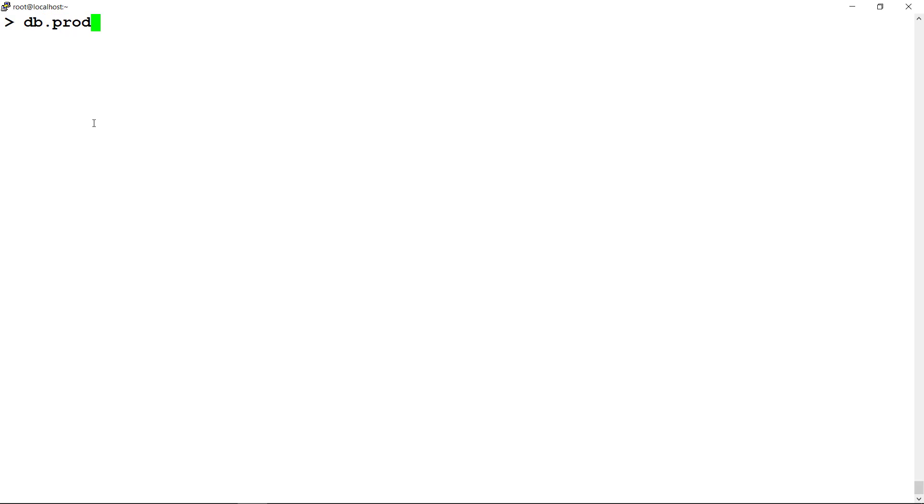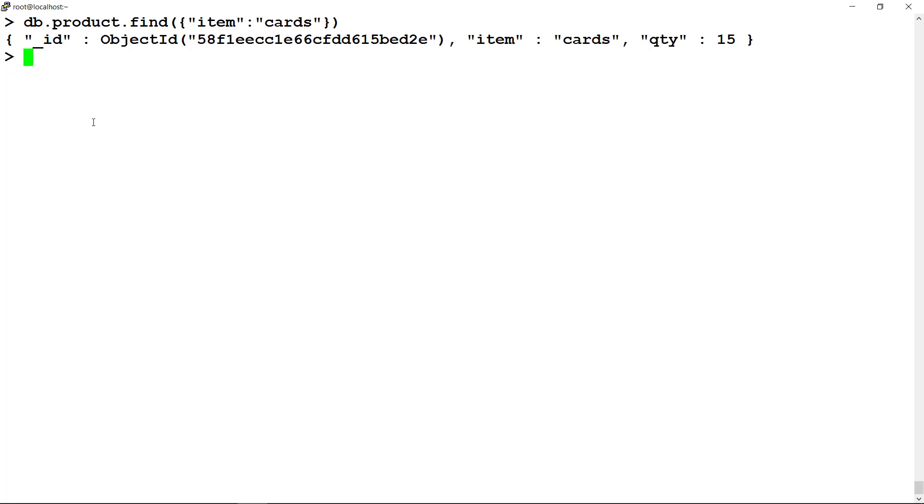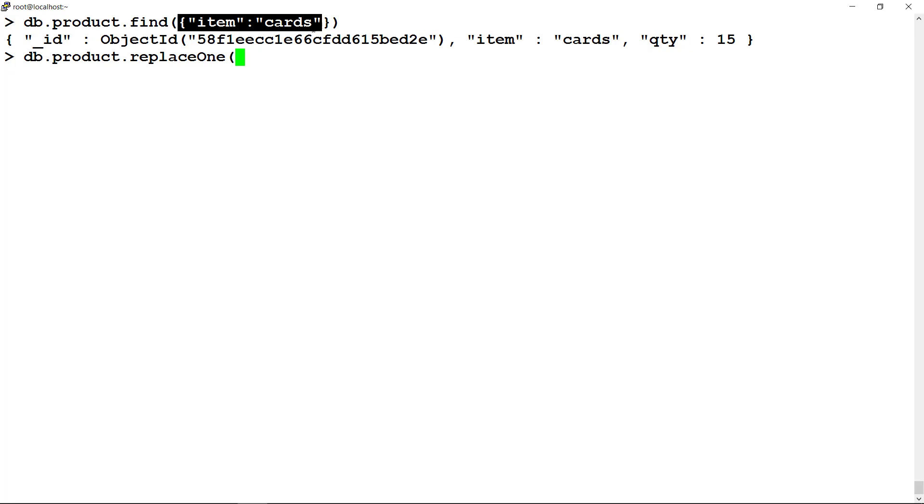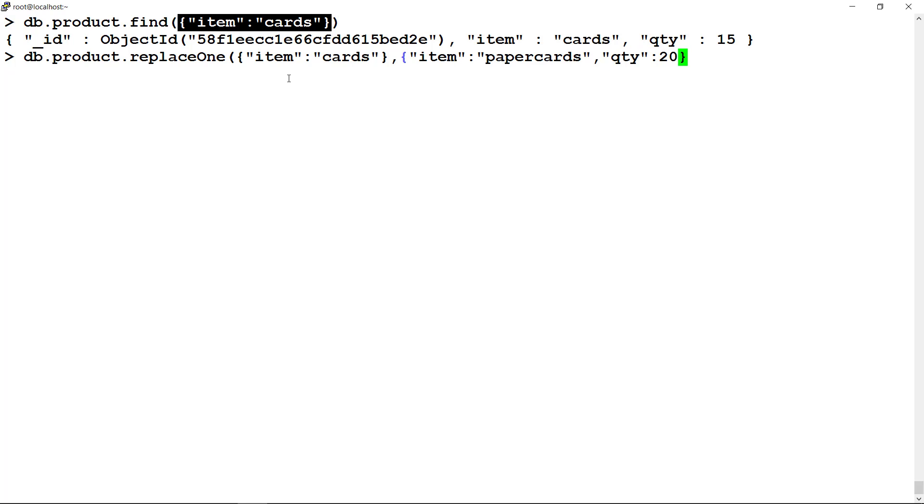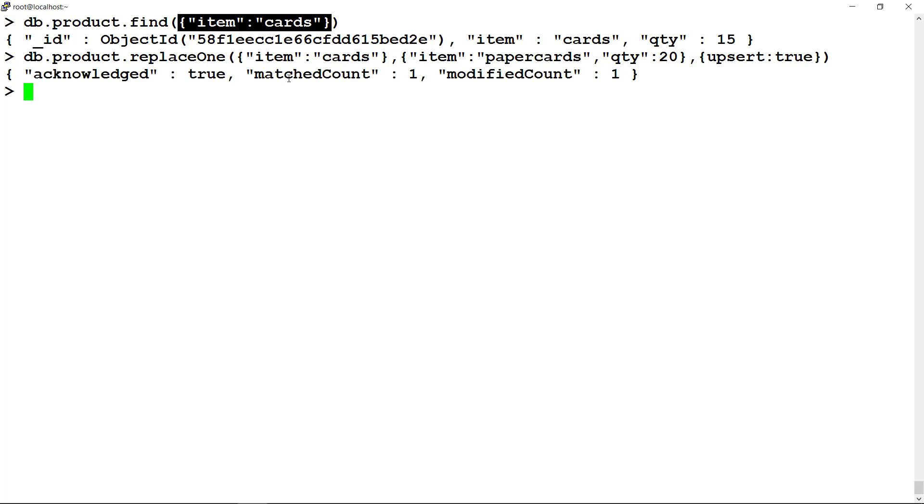For the first case, find the document having item name as cards. Replace it with item name paper cards and upsert as true. Let us search the document having the item name as paper cards.